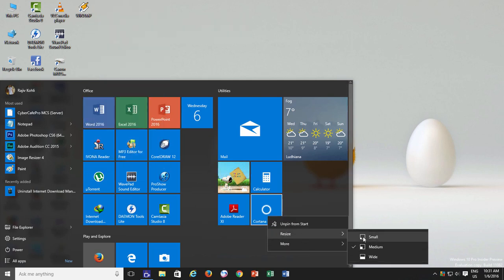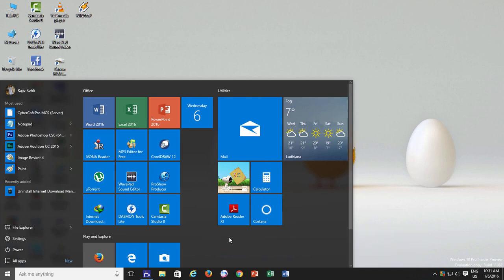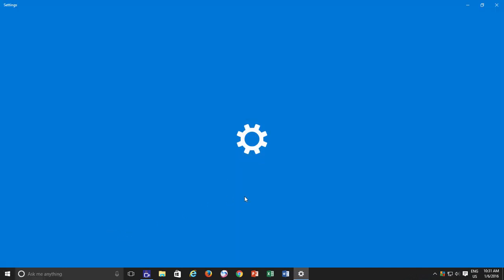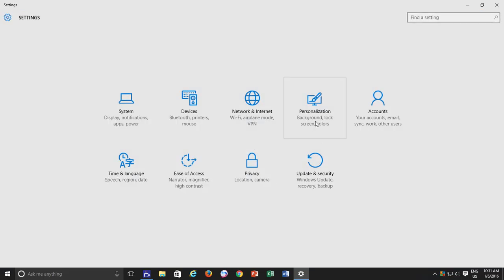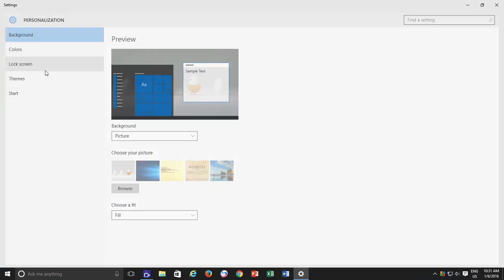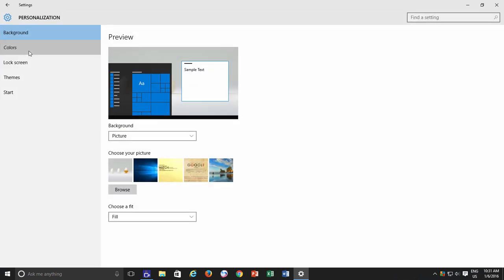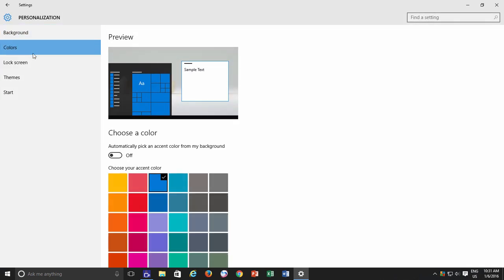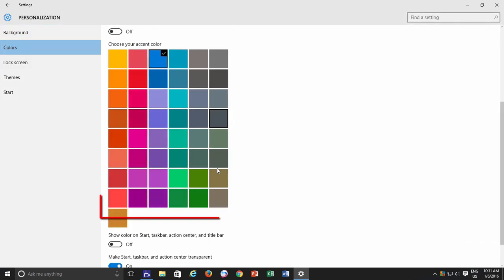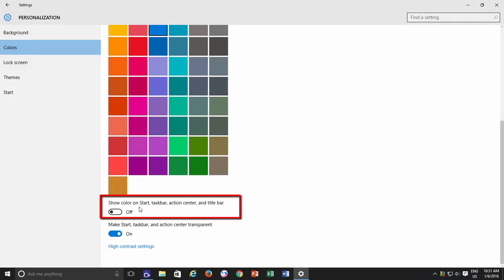One more new interesting option that you might like in the New Personalization Settings window is under Color Settings. In Color Settings window, a new option has been introduced called Show Color on Start, Taskbar, Action Center and Title Bar.